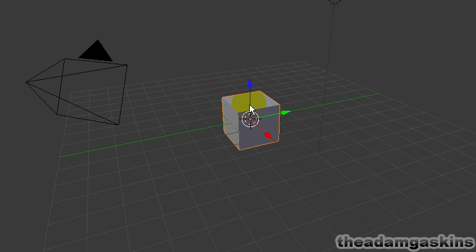UV mapping in Blender 2.5 is virtually the same as in 2.4x. There is a minor difference and we'll cover that.